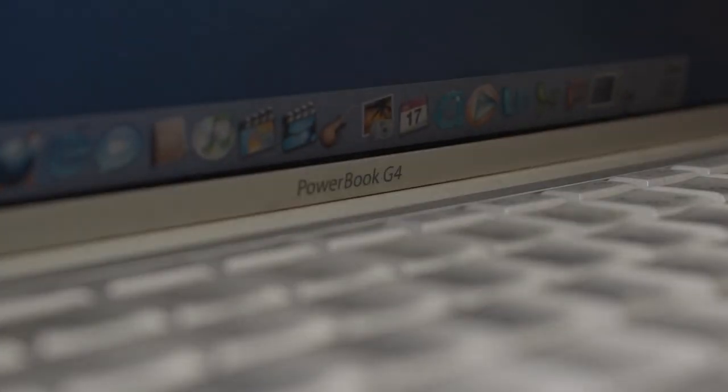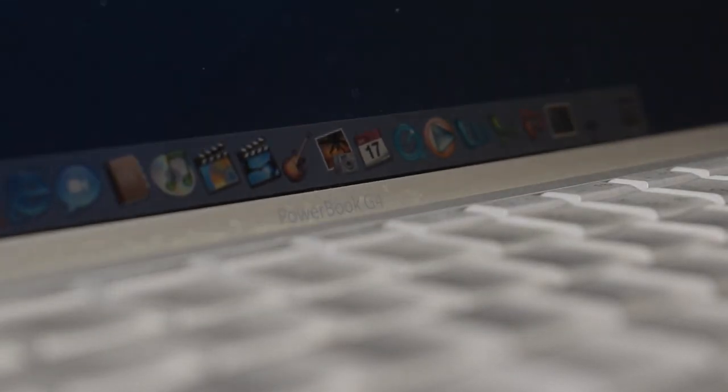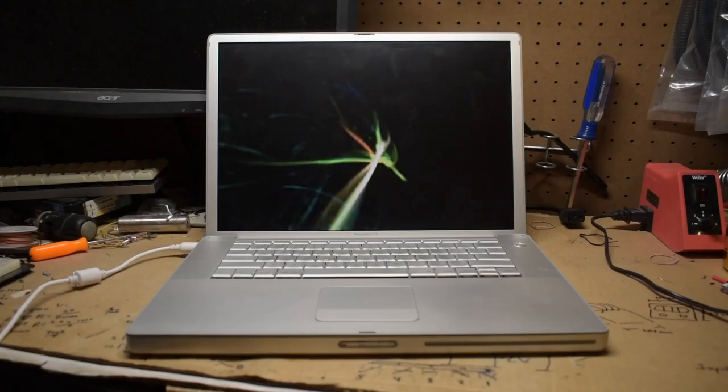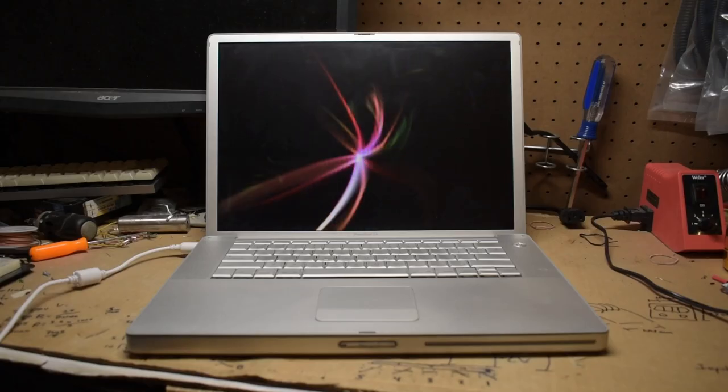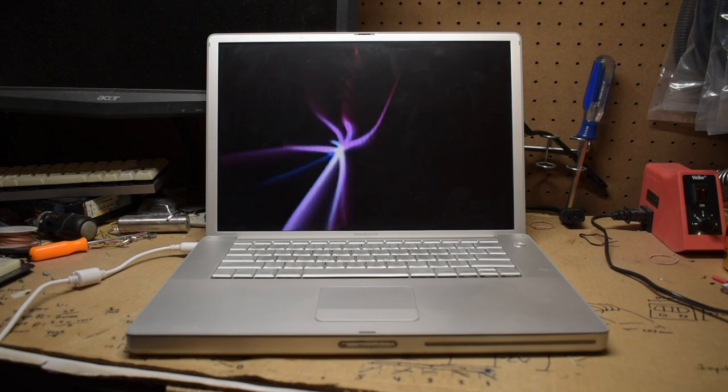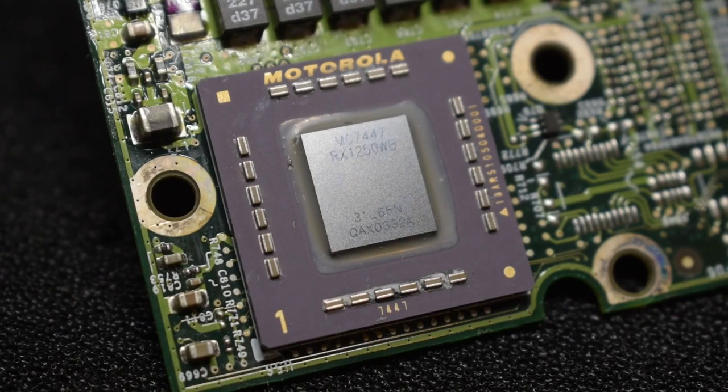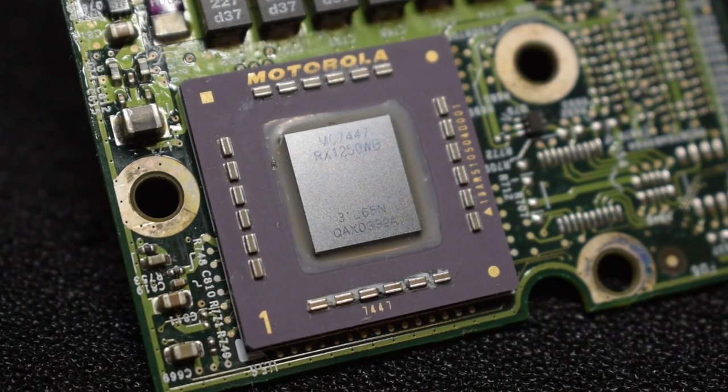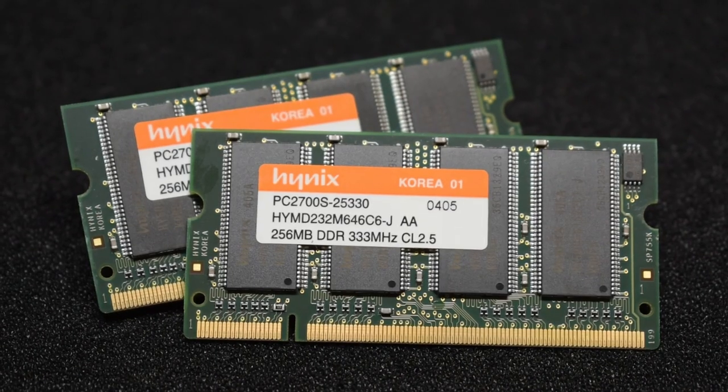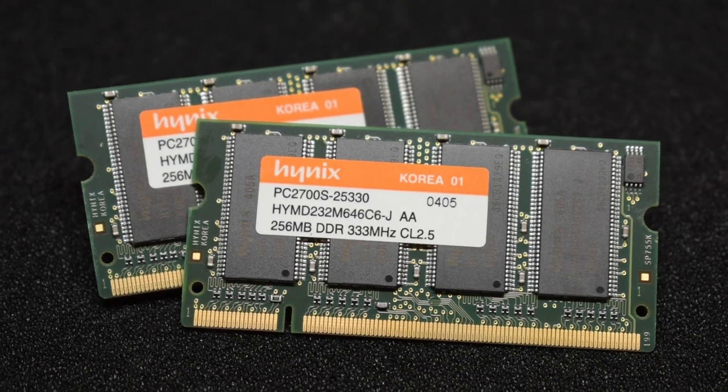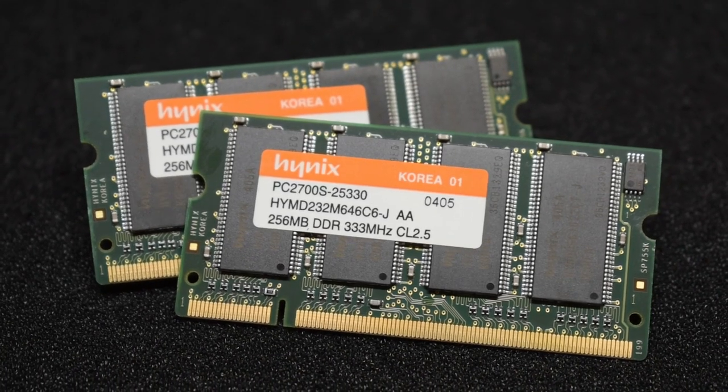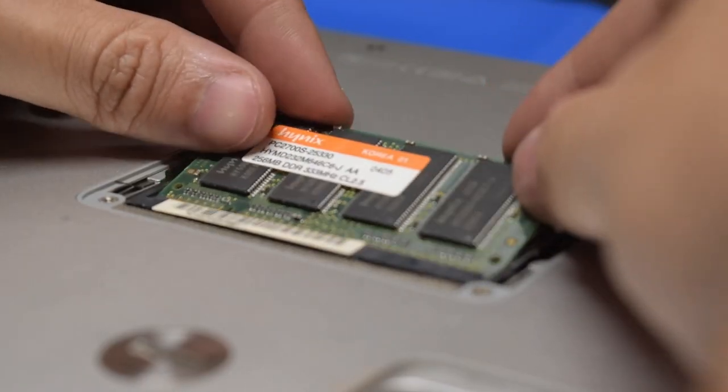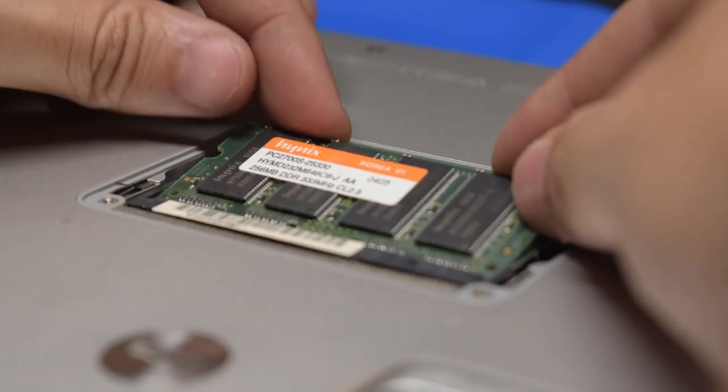Additionally, this new aluminum PowerBook solved many of the build quality issues of the titanium models. No more chipping paint and cracked hinges. The aluminum models also brought with it a host of new features and improvements. The processor was bumped up to 1.25 GHz paired with 256 MB of PC 2700 DDR SD RAM, which was user expandable up to 2 GB.